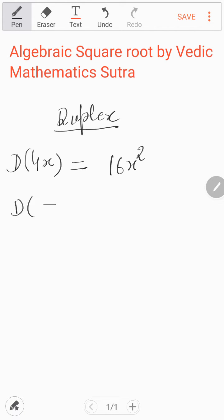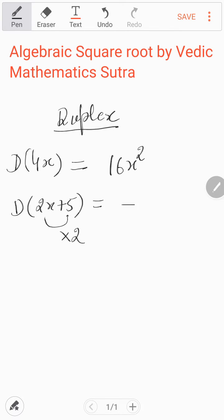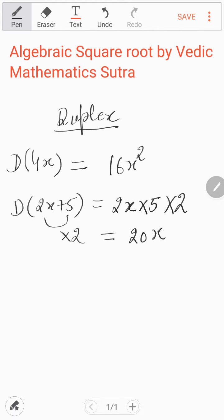If you take two terms — for example, 2x plus 5 — how do you find the Duplex? We find the Duplex by multiplying both terms together and then doubling that result. So it means 2x multiplied by 5, then multiplied by 2, and you get 20x. So that is the Duplex. To repeat: if you take one term, the Duplex is the square of that term. If you take two terms like 2x plus 5, you multiply both terms and double that result to get 20x.